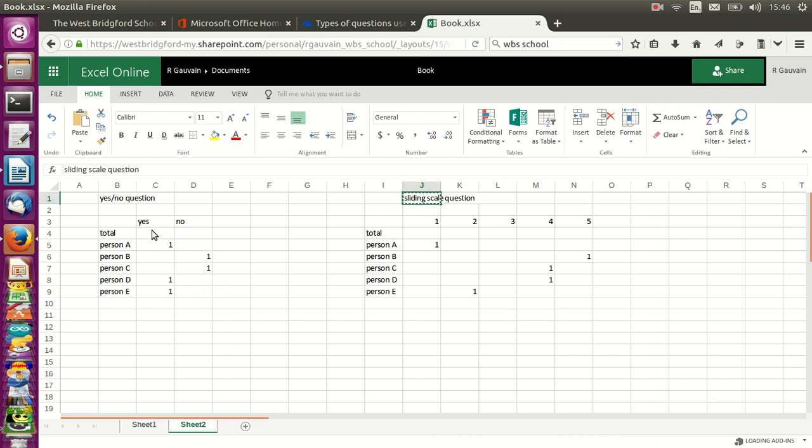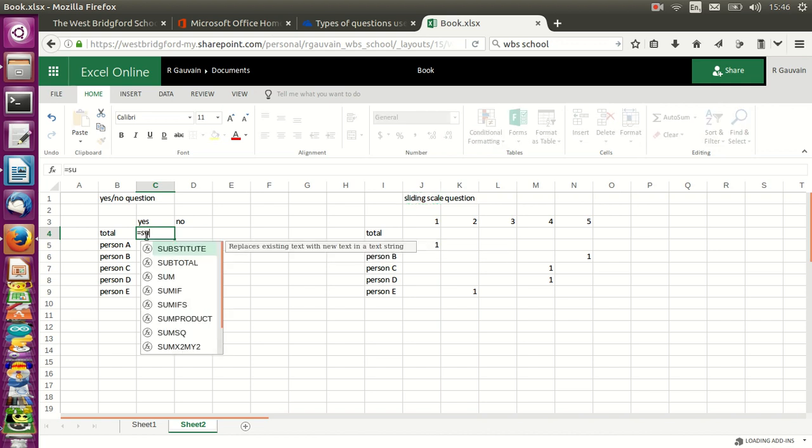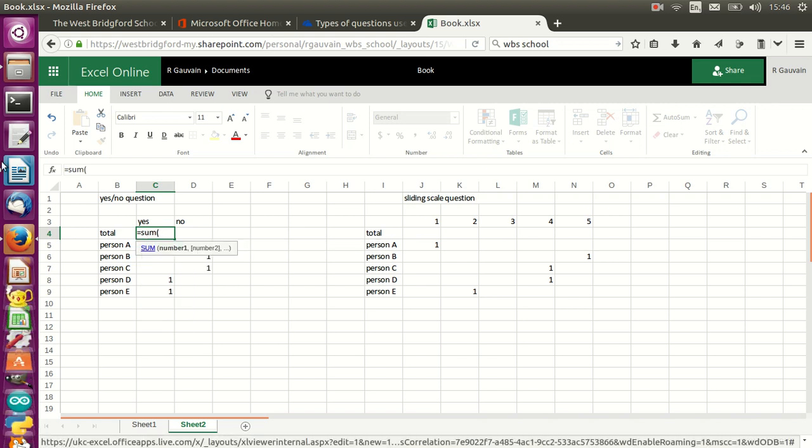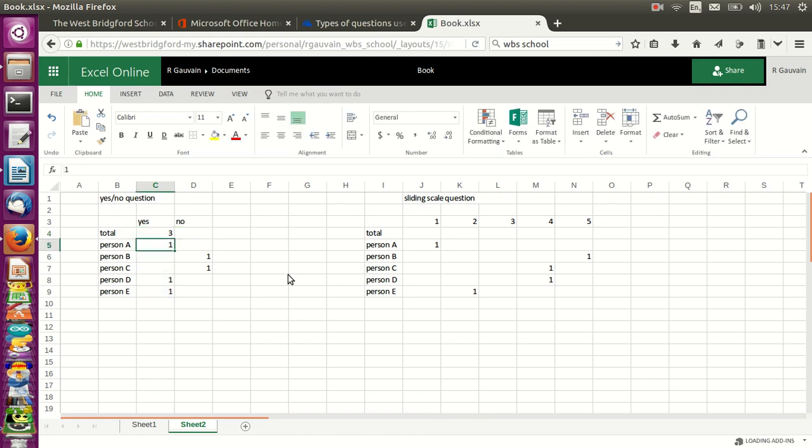Next, I need to calculate the total for each one of these results. To do this, I'm going to click in total and then type the formula equals sum, open bracket, and with the mouse I select all the lines for my five questionnaires. Once I've done that,